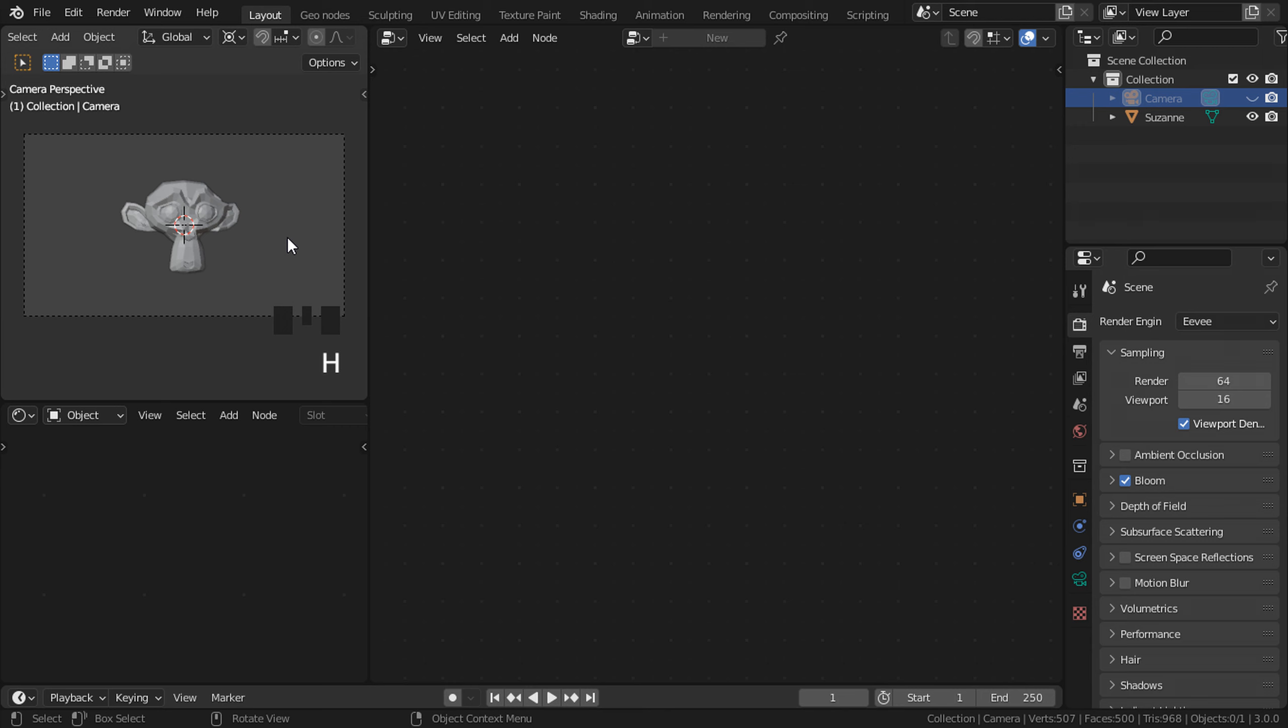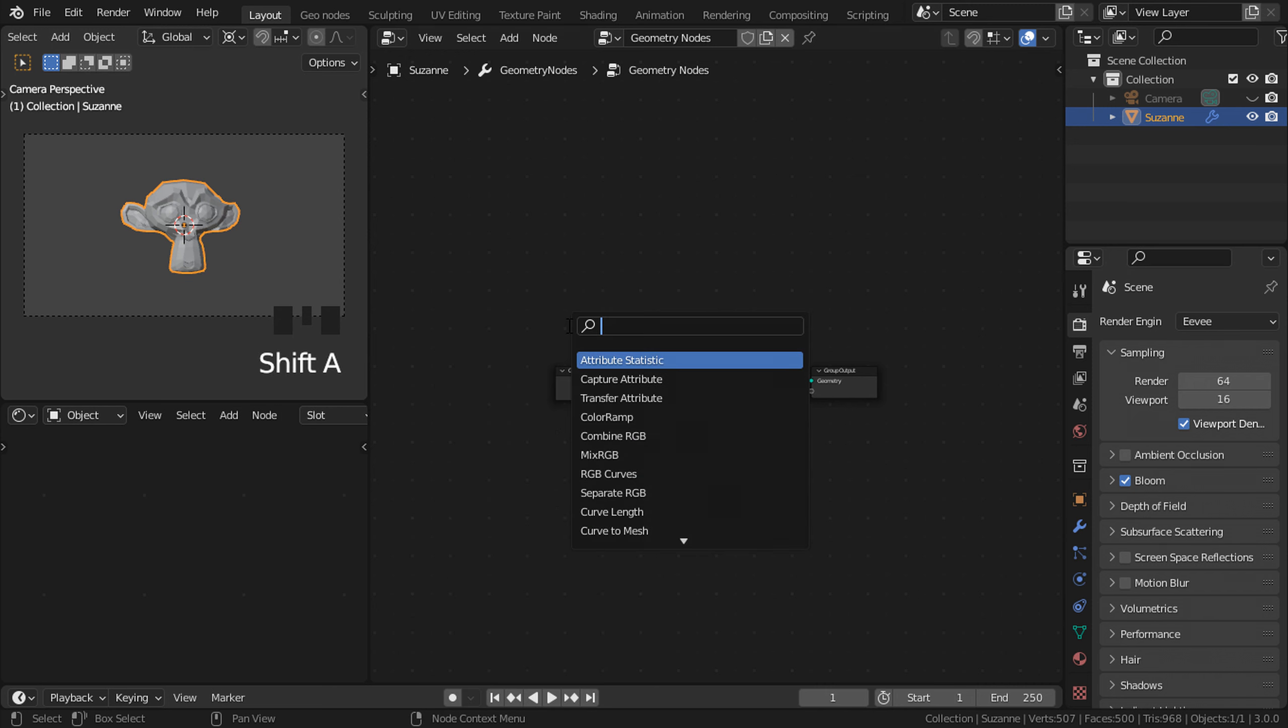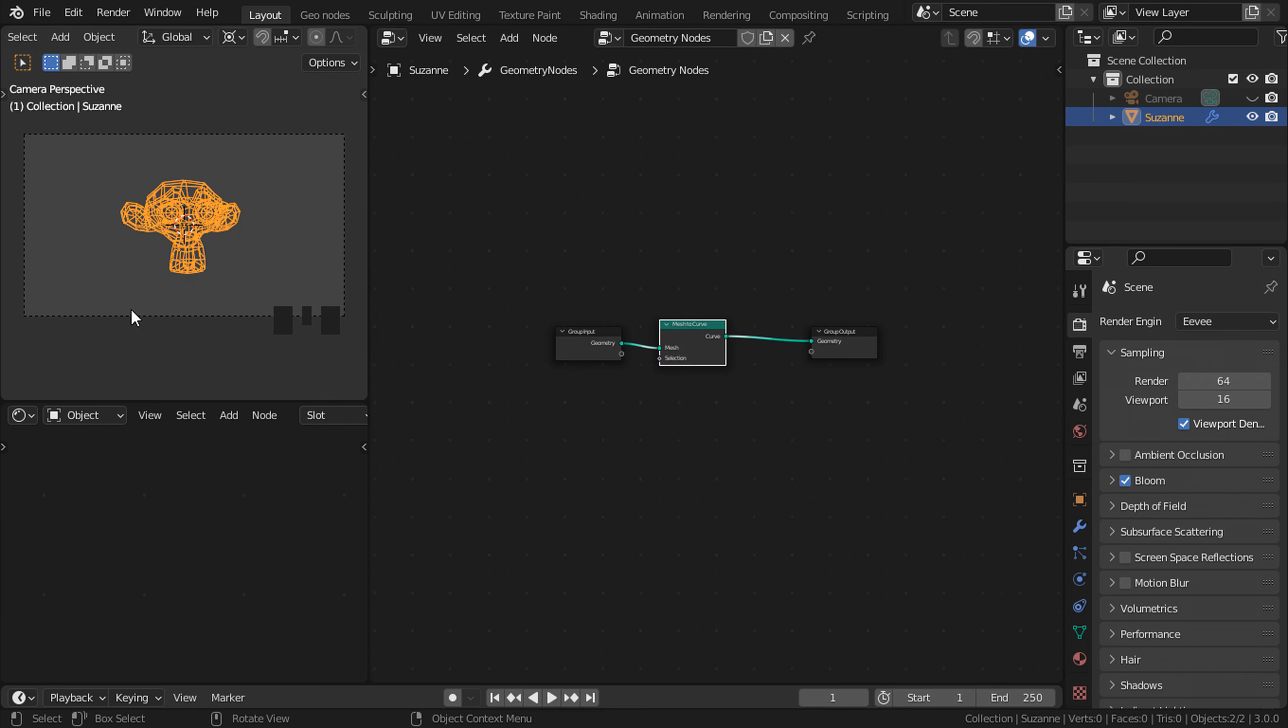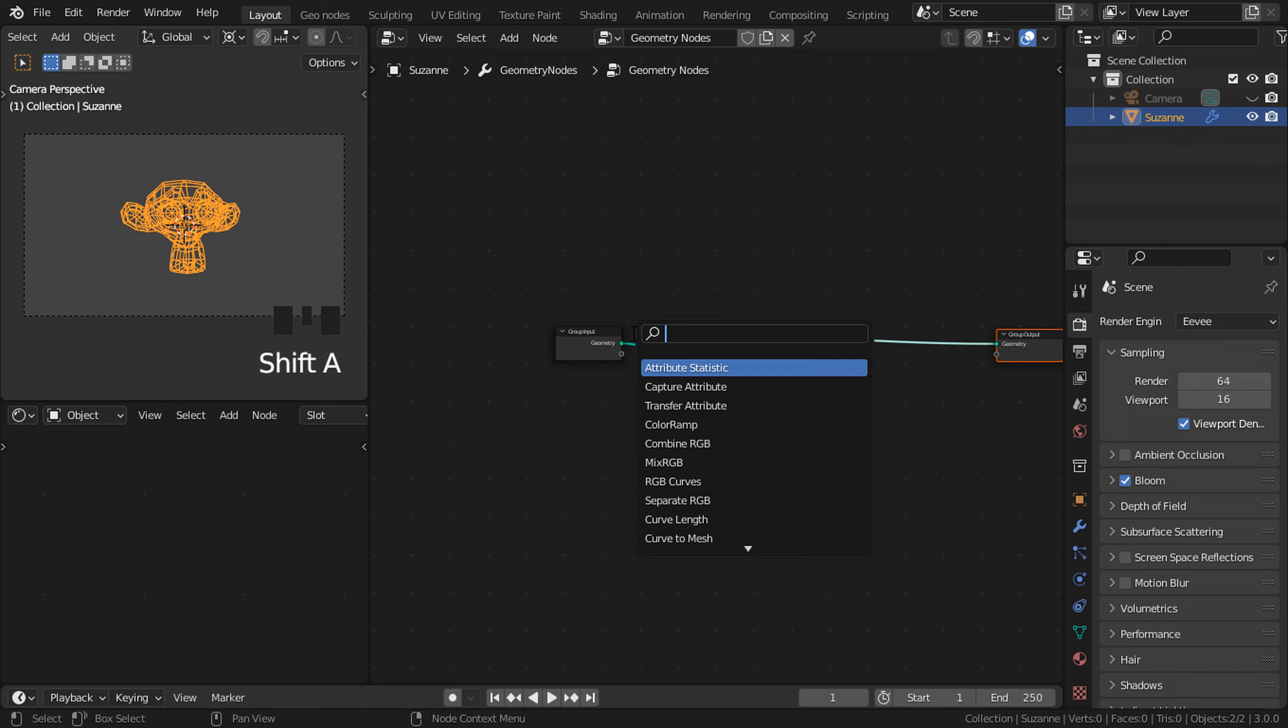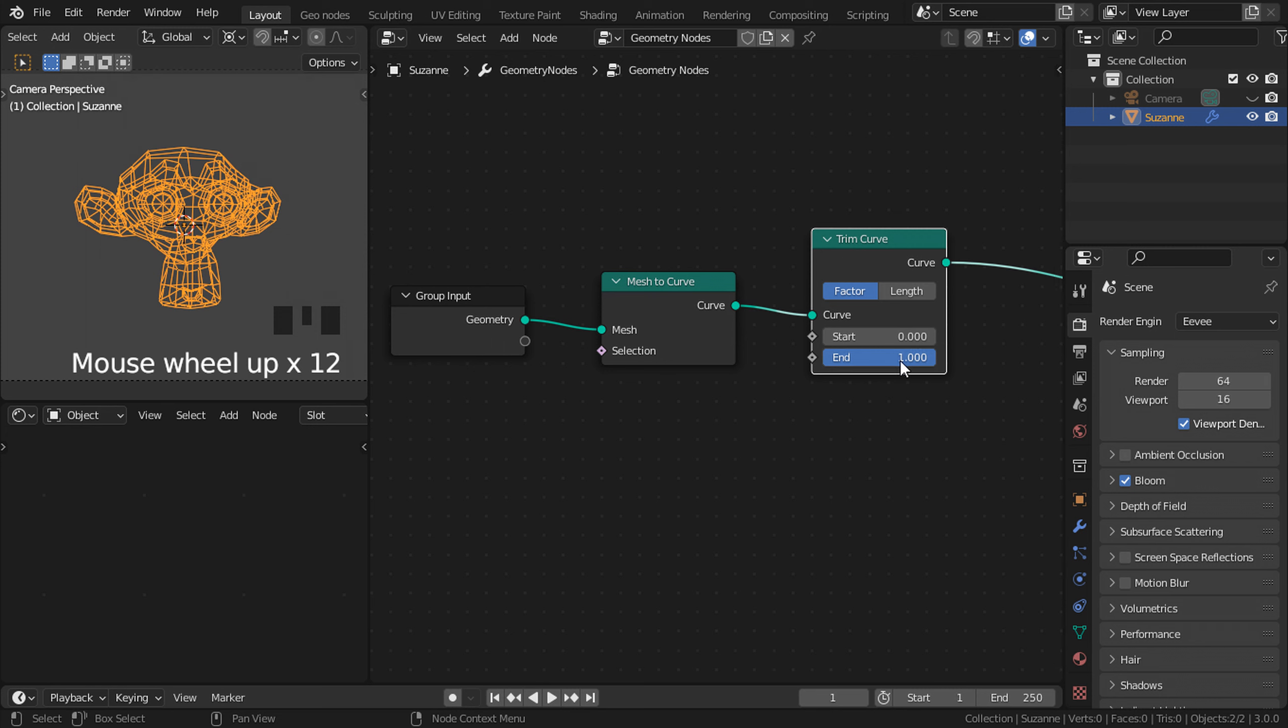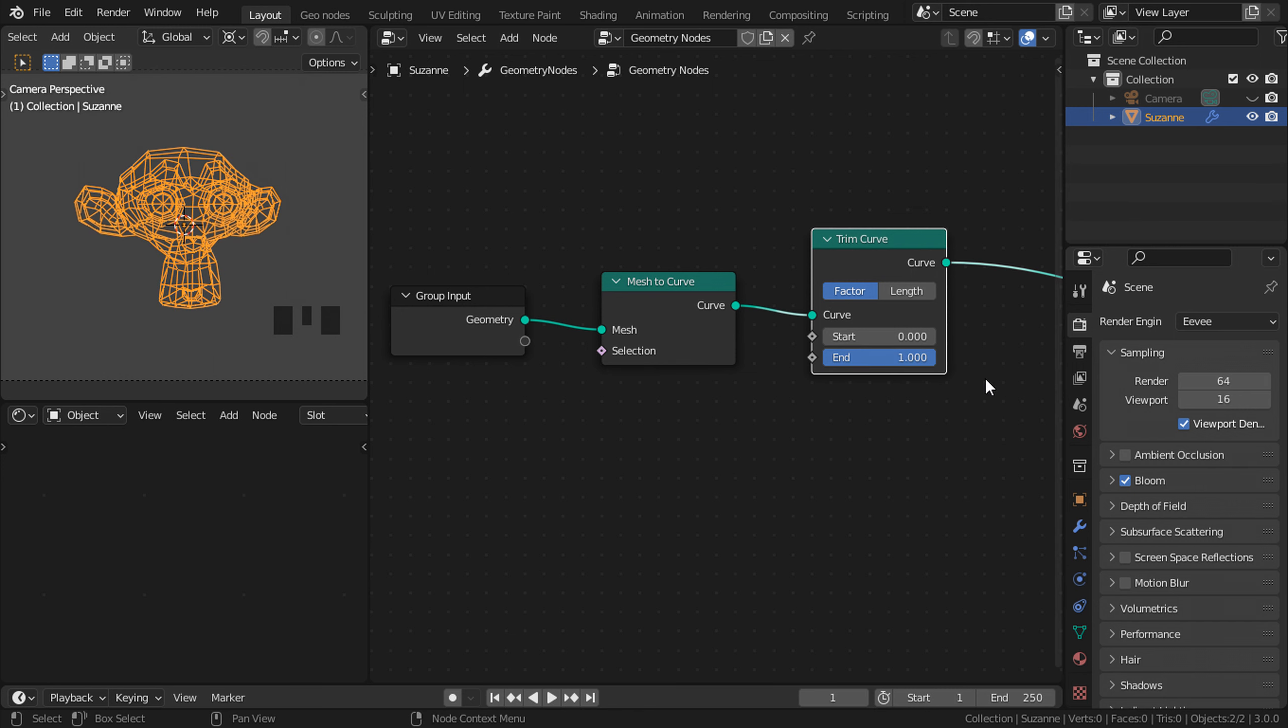Select our mesh, create a new group. Shift A, add a mesh to curve node to convert our mesh here into a curve state. Later on we'll convert it back. Move this one to the right, then Shift A, add a trim curve node. Put it right here. As you can see, if I lower the end value, you can see that our edges start disappearing each at a time or individually, which is quite interesting. We will use this to create our effect.